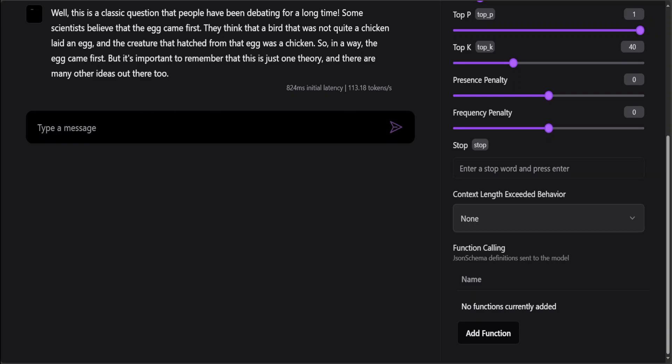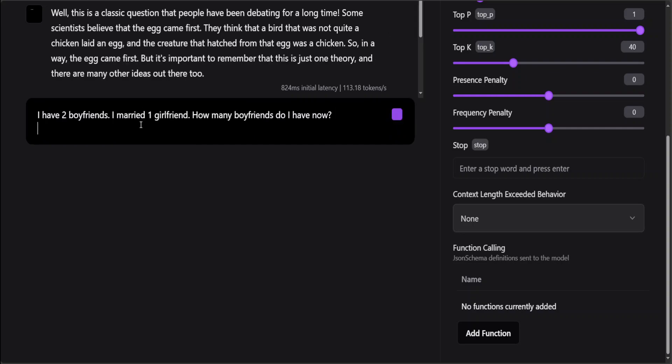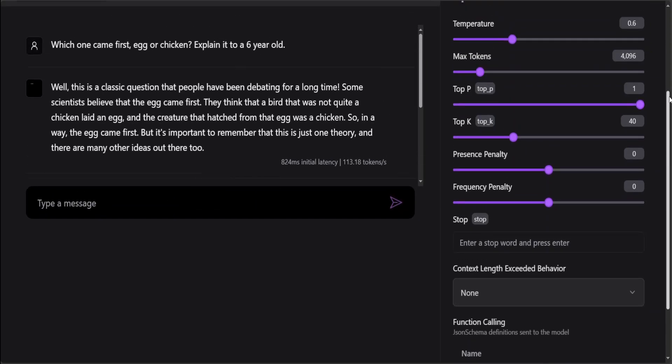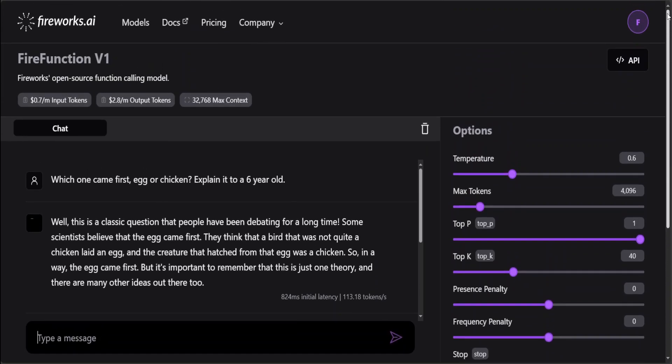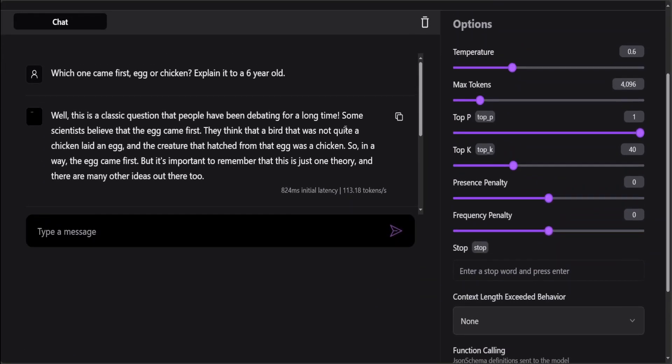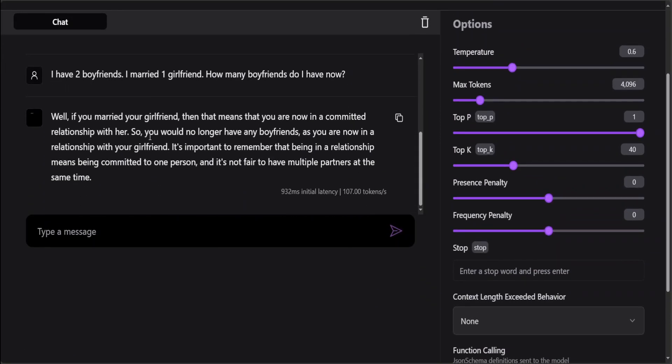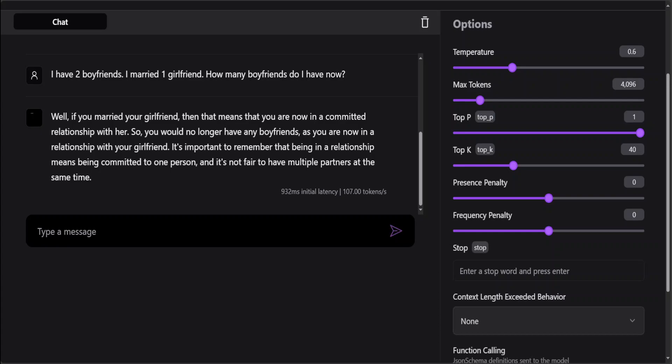Let me ask it another question. This is a bit of a trick question I've asked it: I have two boyfriends, I married one girlfriend, how many boyfriends do I have now? It is saying, well, if you married your girlfriend, then that means that you are now in a committed relationship, so you would no longer have any boyfriends. It's not fair to have multiple partners. It's quite pedantic. It hasn't heard of polyamory anyway. That is just interesting chat.